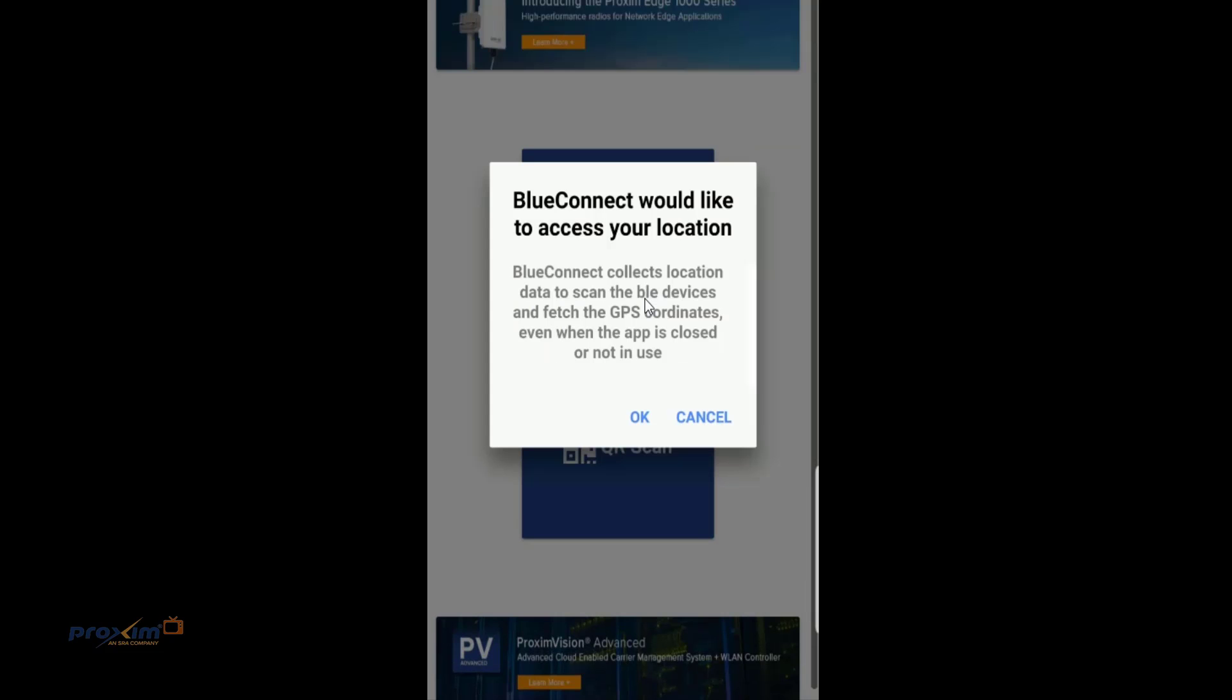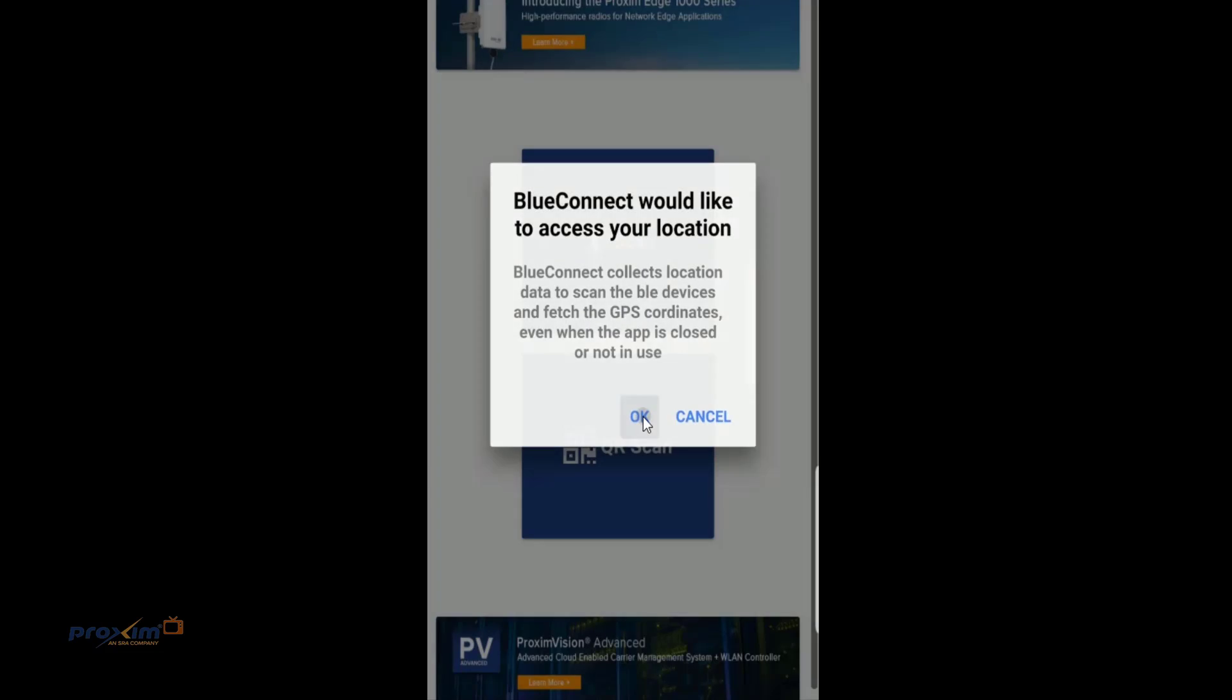When the app first starts, you're going to get a series of two requests. The first one is going to be BlueConnect would like to access your location. What it's doing is using the phone's built-in GPS to gather its coordinates. This is something that you're going to see later on when you go through the configuration. So just go ahead and click OK.